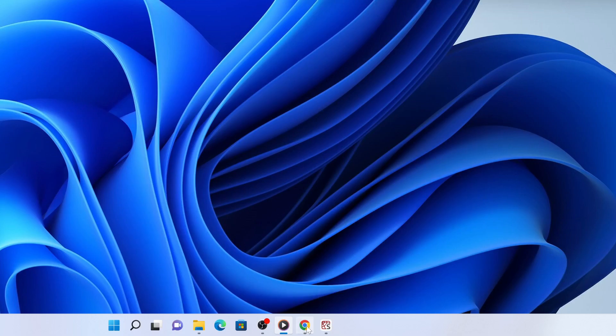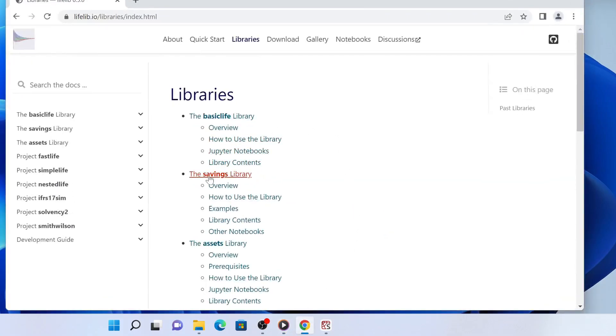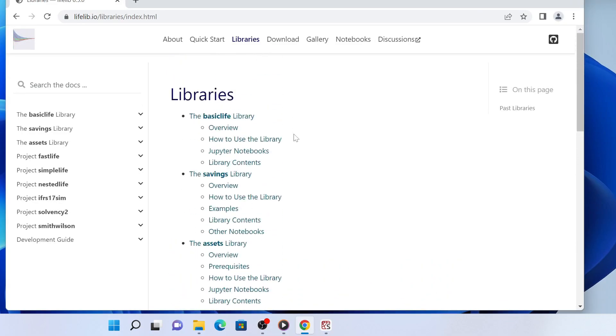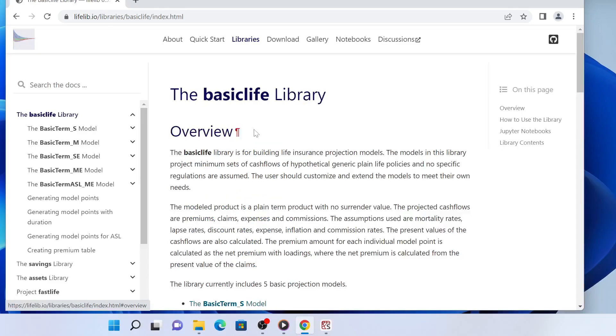LifeLib contains several libraries in it. A library is a folder containing models, Jupyter notebooks, and Python scripts. As an example, here we use BasicLife, the most basic library in LifeLib.